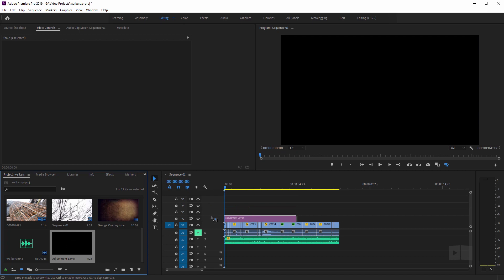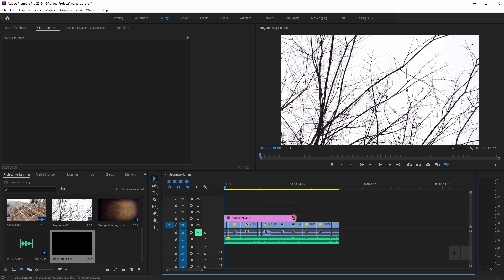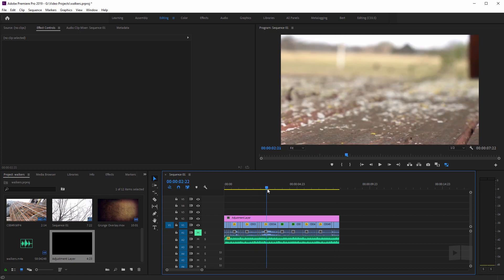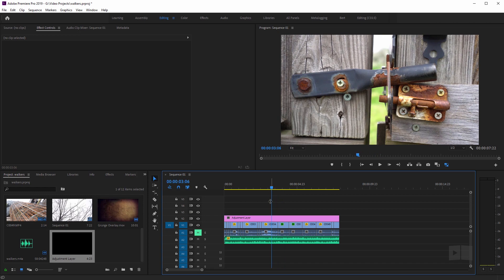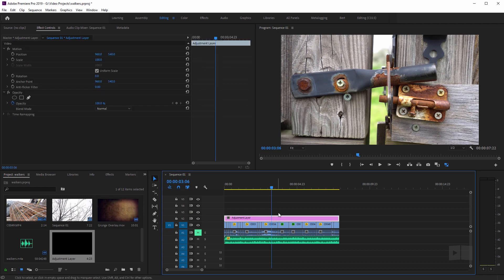I'm going to click and drag it into my timeline and stretch it out to the length of my footage below it. Now we have the adjustment layer enabled and ready to go, but you can see it's not affecting any clips just yet. The adjustment layer works just like it does in Photoshop and After Effects — any effects that we apply to this adjustment layer is going to affect all clips and tracks below it, and anything above the adjustment layer will not be affected.